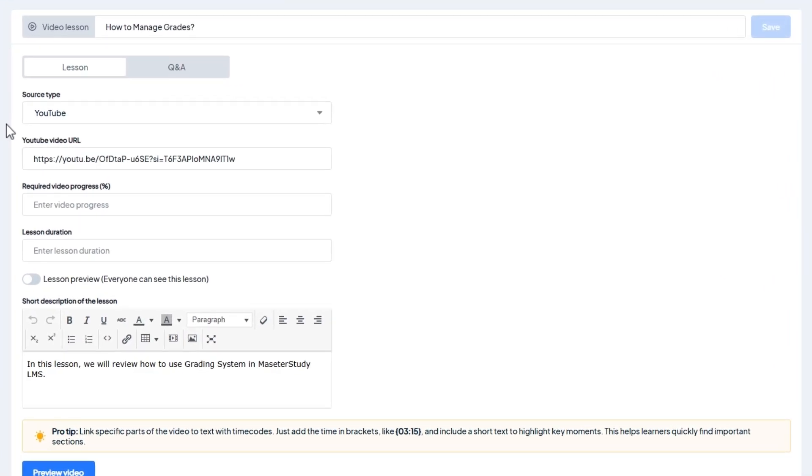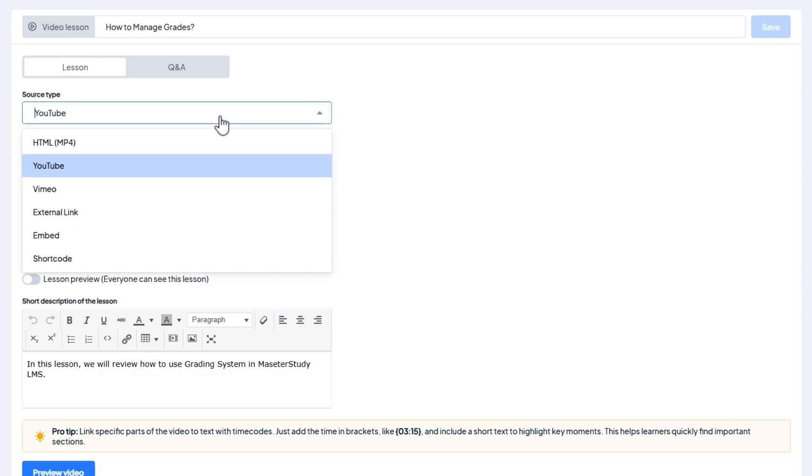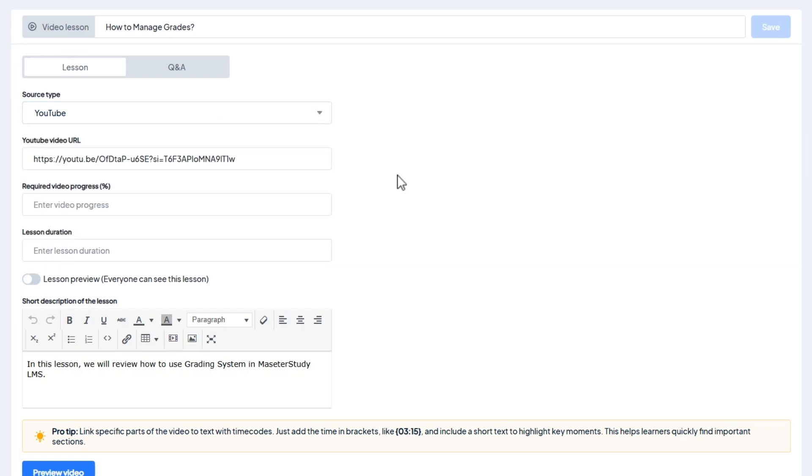Time codes and strict mode features work on all source types except shortcode and embed source types. They do not function with them as those methods lack direct access to the video and audio player's time data, preventing progress tracking and time jumps.